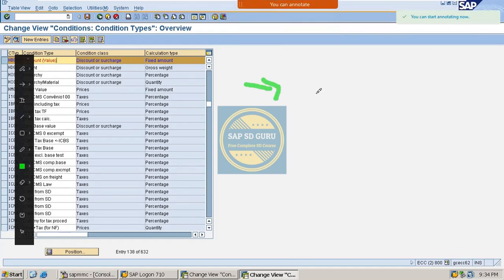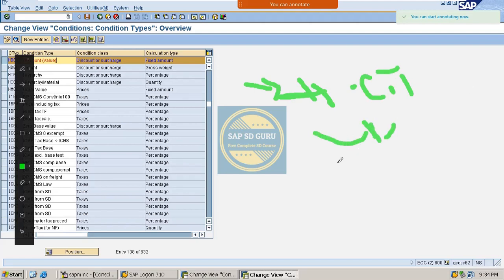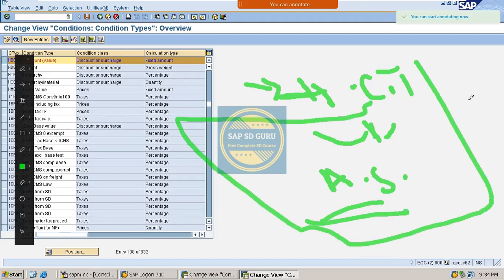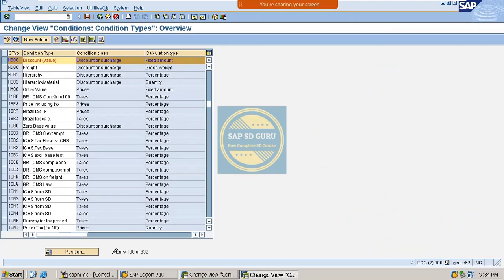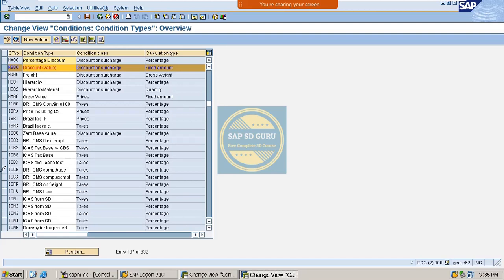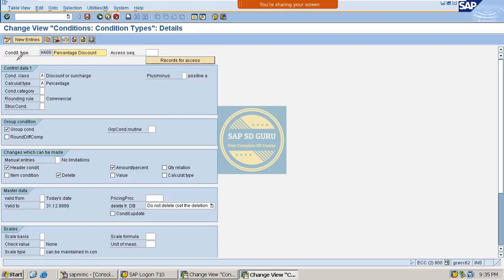Now let me go through the other one, HA00. HA00 is the percentage discount type.